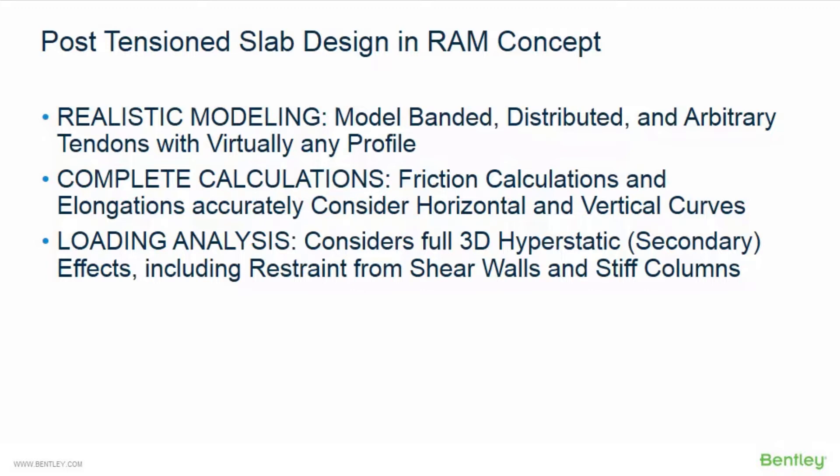These benefits include accurately understanding the effects of the tendons in the slab, accurately predicting tendon stresses and elongations, determining tendon layout problems at design time instead of during construction, and saving time by exporting a tendon layout plan.